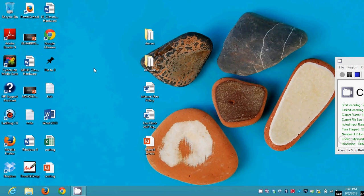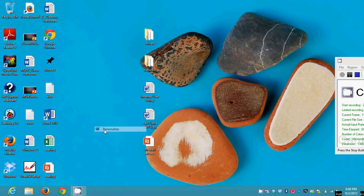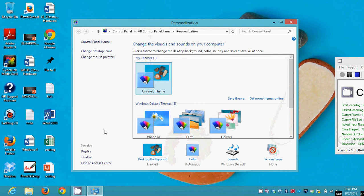You can right-click on open desktop space anywhere where there's not an icon and you're going to get this context menu. One of the things on that context menu is going to be Personalize. So if you go down to Personalize and click on it, you're going to get this screen which is new with Windows 8.